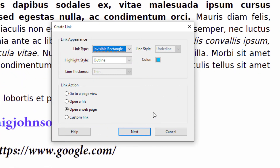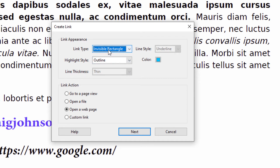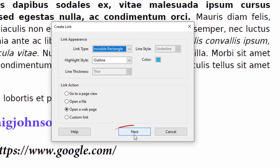In the dialog box that opens up, I want my rectangle to be invisible — Link Type: Invisible Rectangle. I want the Highlight Style to be Outlined. The rest of these options are not available because I have Invisible Rectangle selected. In the Link Action, I want it set to Open a Web Page. Then I'll click on Next.